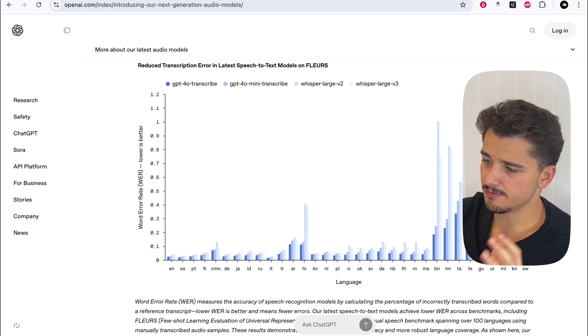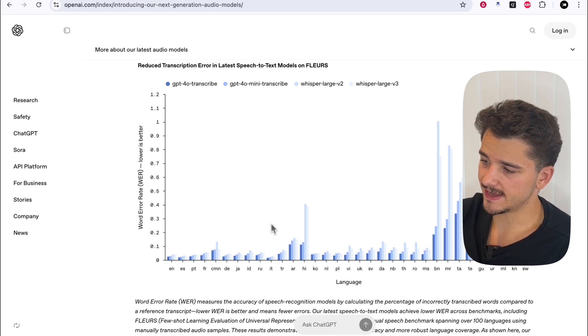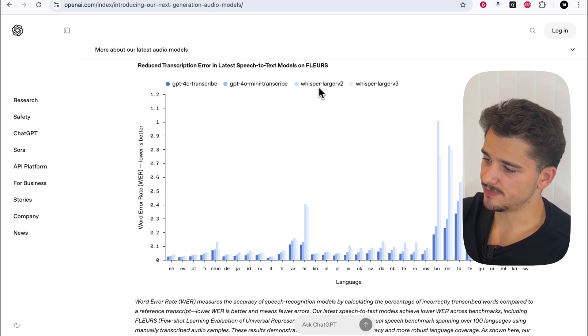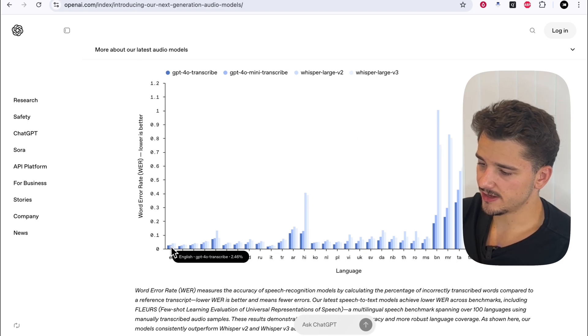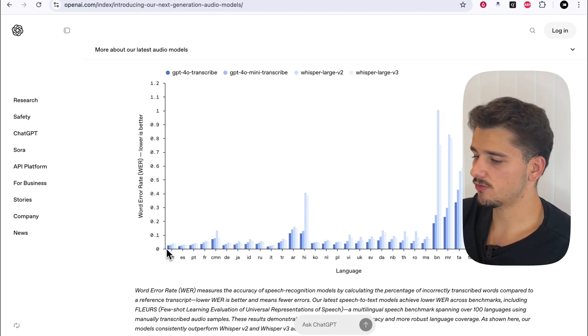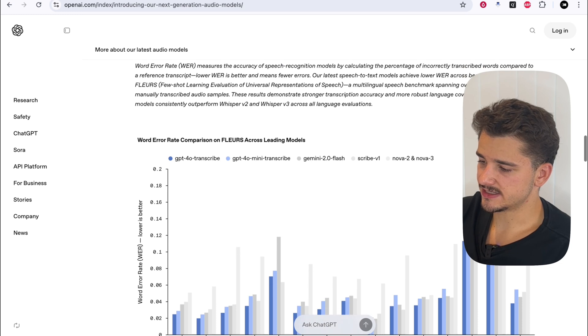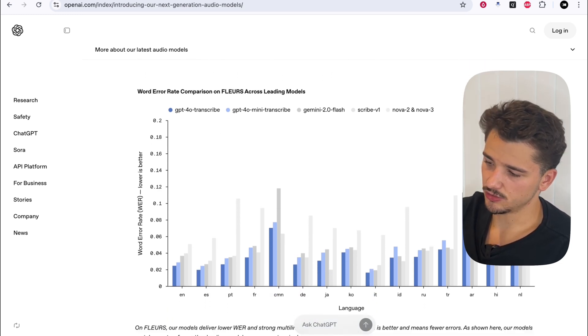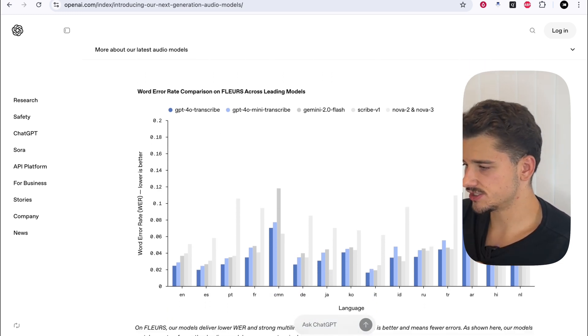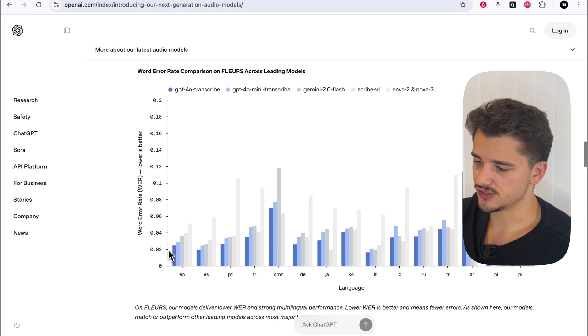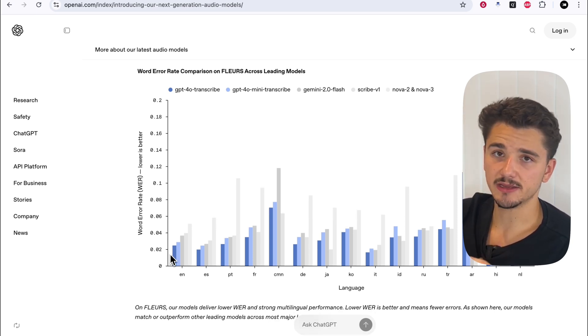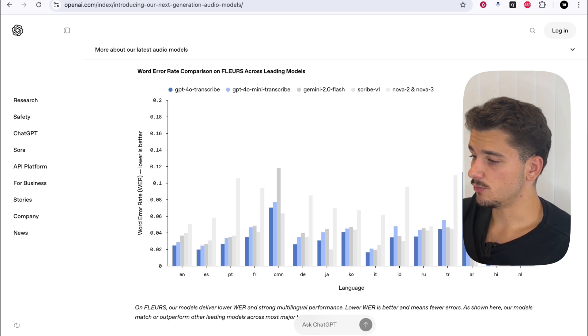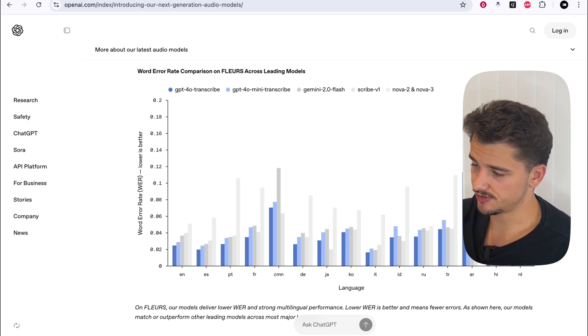When we compare these new models against its predecessors, Whisper Large V2 and V3, we're achieving a far lower word error rate. It's also scored against similar models on the market, including Gemini 2.0 Flash, Scribe V1, Nova 2, and 3. So obviously a clear improvement in accuracy when it comes to the transcription front.